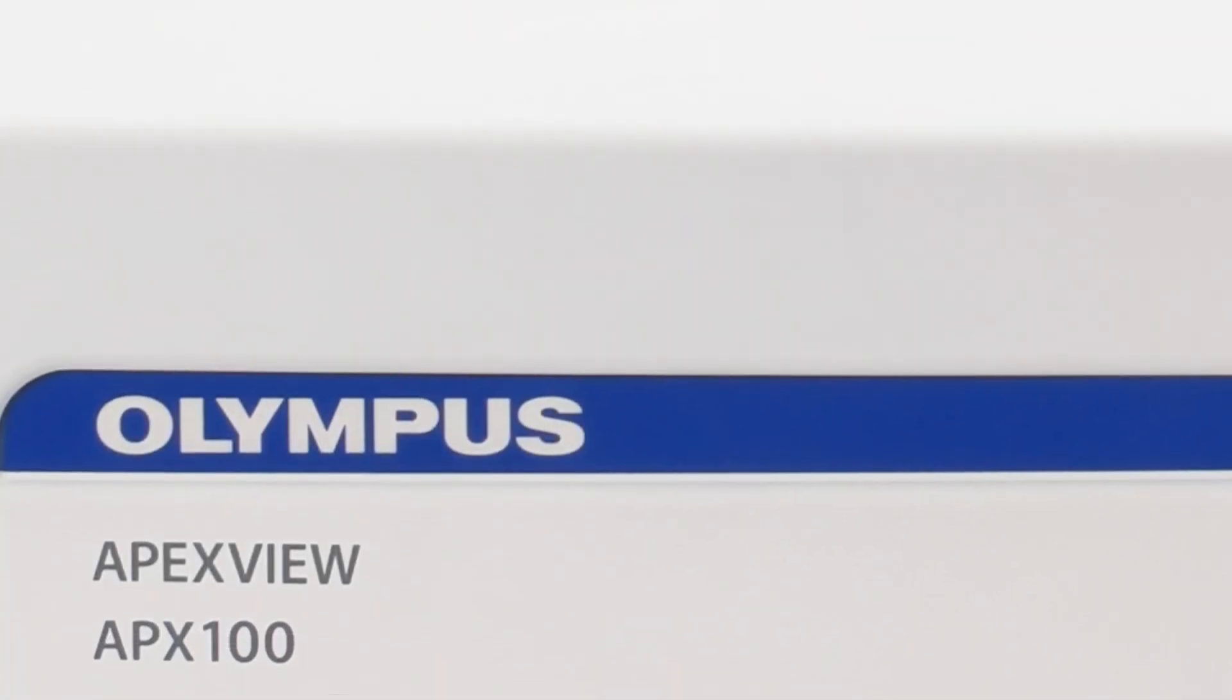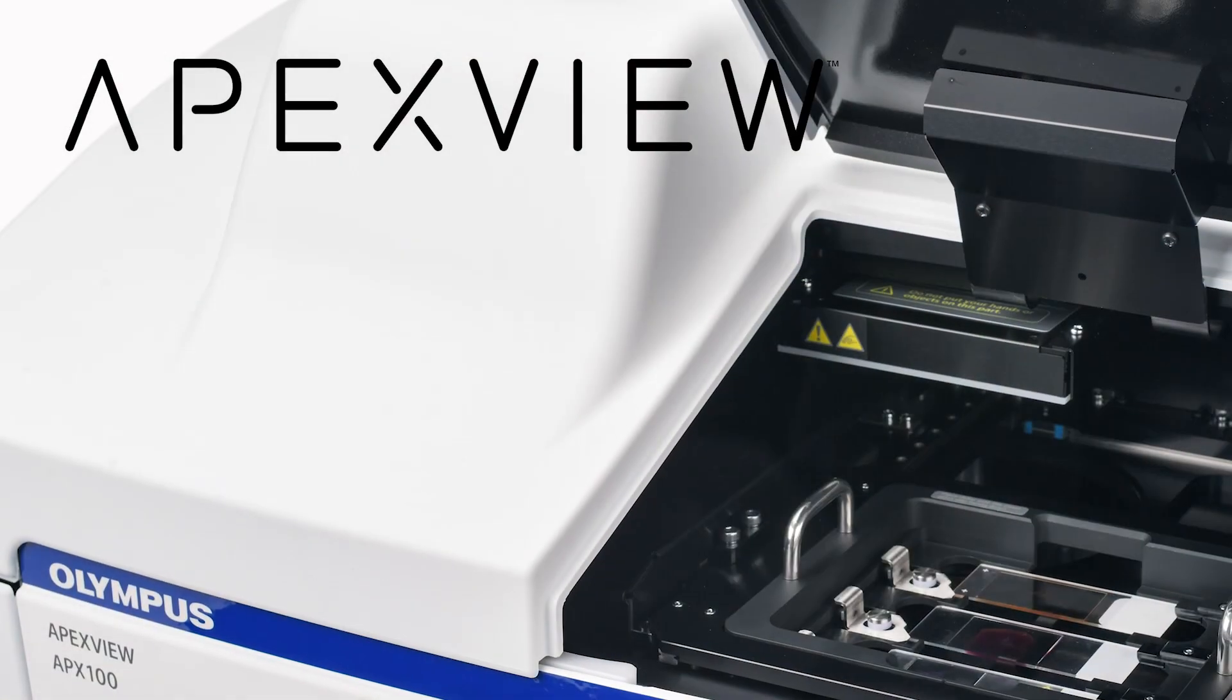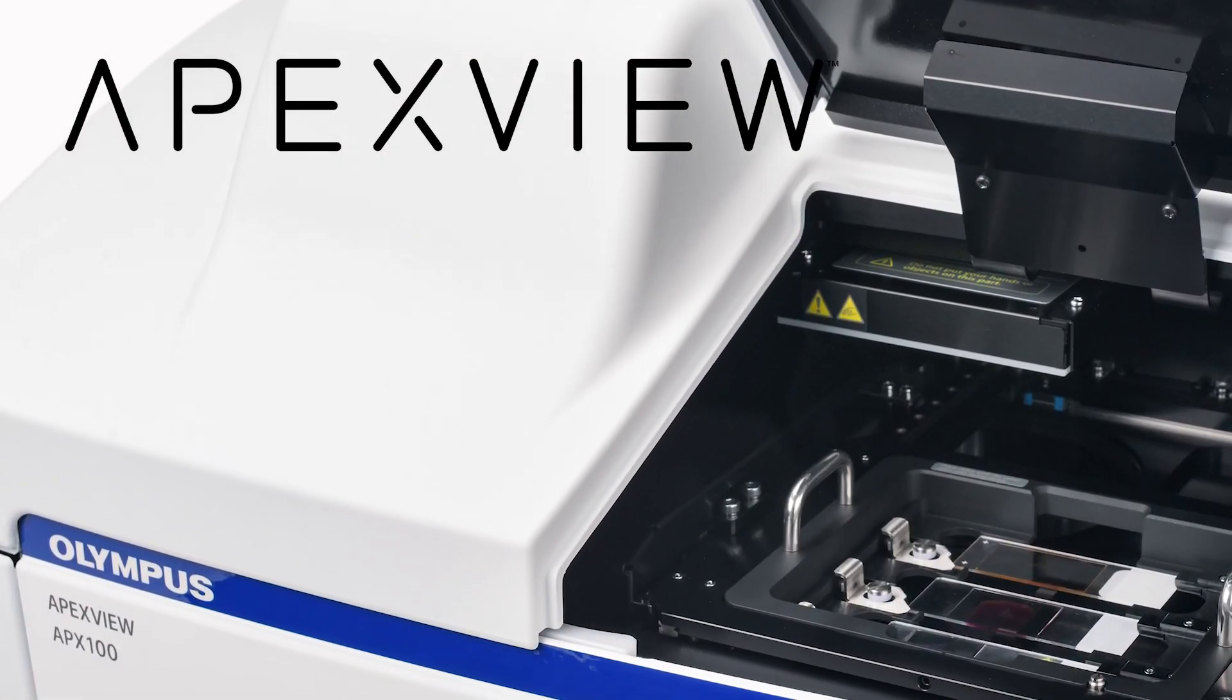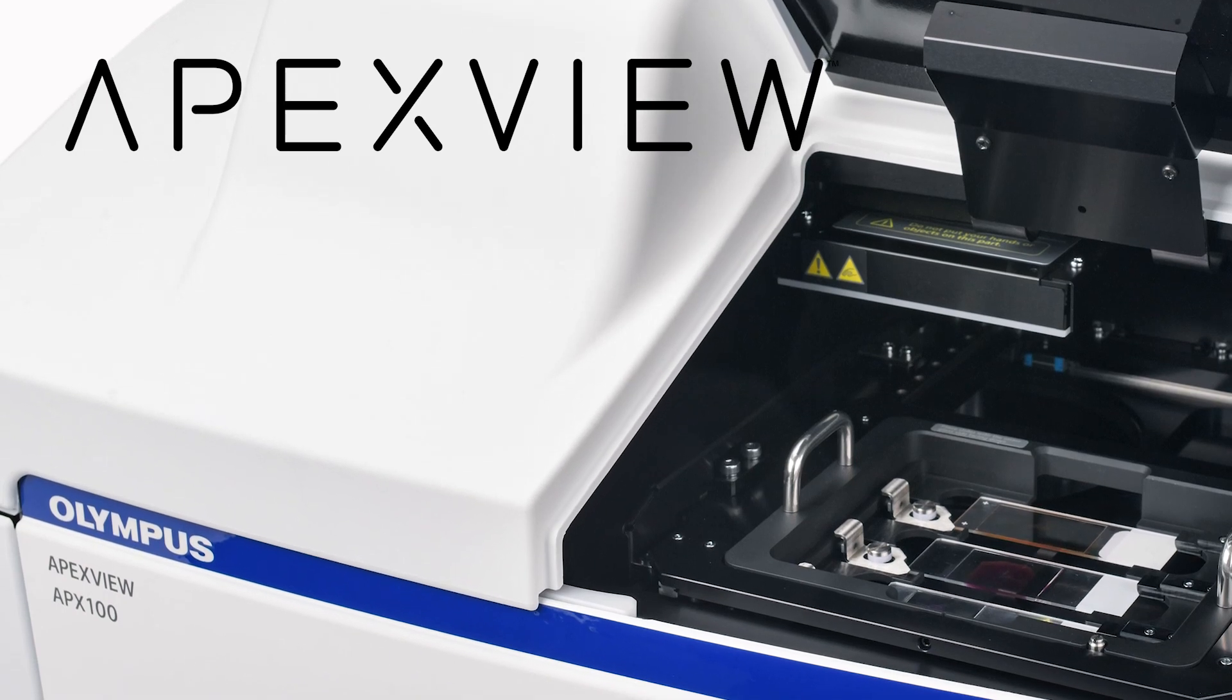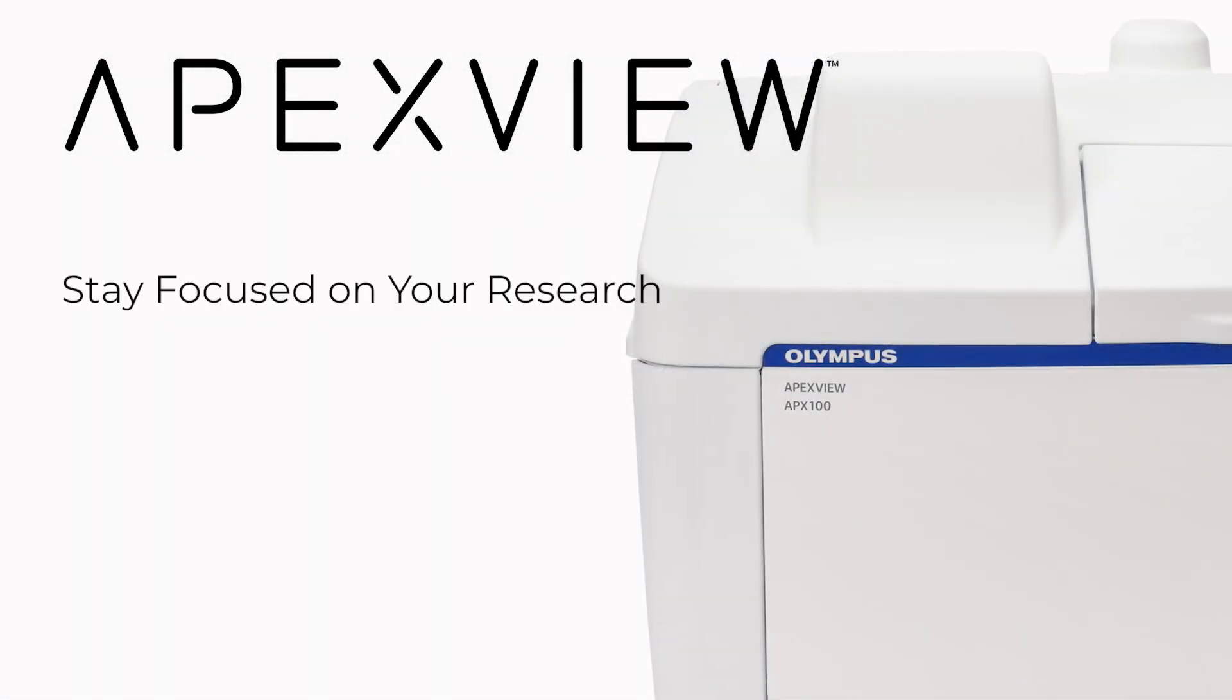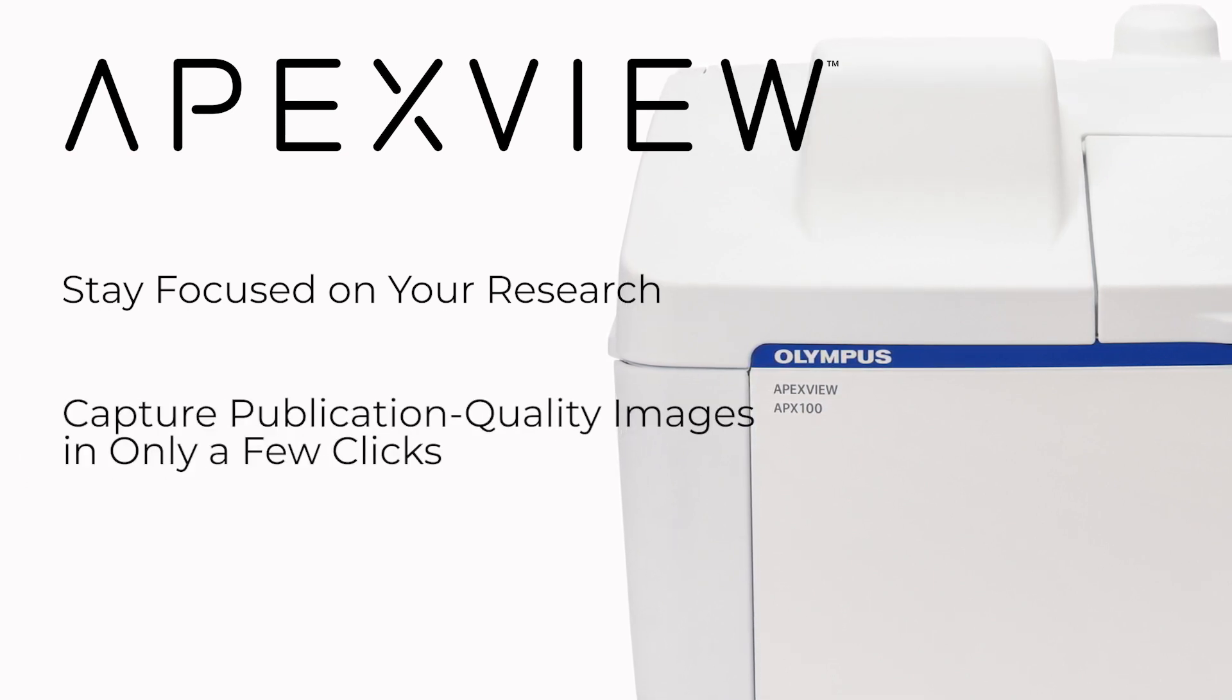With high-quality optics, smart features, and intuitive software, the ApexView APX100 all-in-one microscope makes your imaging efficient, so you can stay focused on your research, capture publication-quality images in only a few clicks.